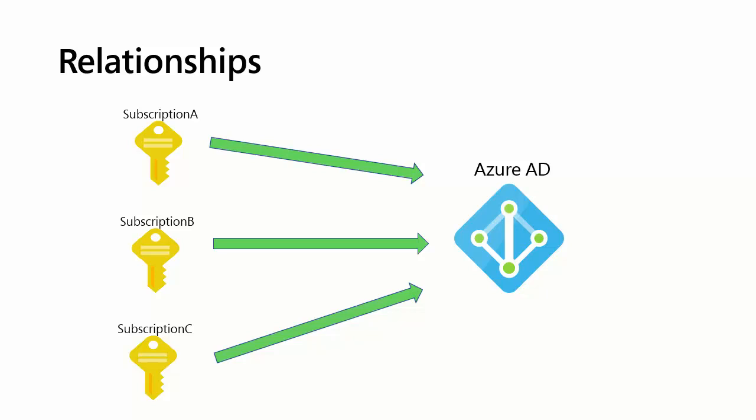So whereas each Azure subscription has a one-to-one relationship with an Azure AD tenant, you can in fact have multiple subscriptions all associated with that single identity store. That makes it more convenient to do administration.